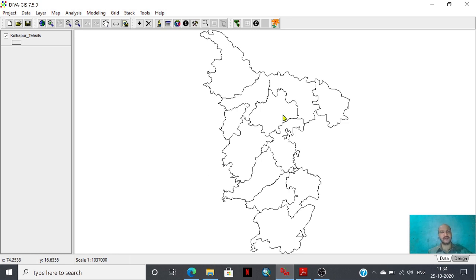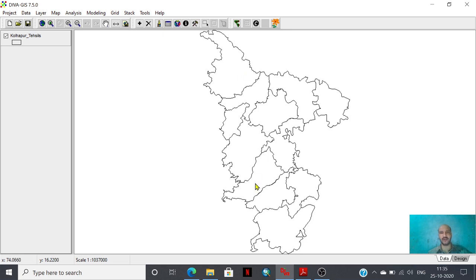We need two fundamental kinds of datasets for this kind of analysis. The first one is the boundary layer or area of your interest. I have imported the Kolhapur district — the tehsilwise boundary of Kolhapur district shapefile layer — into this software.